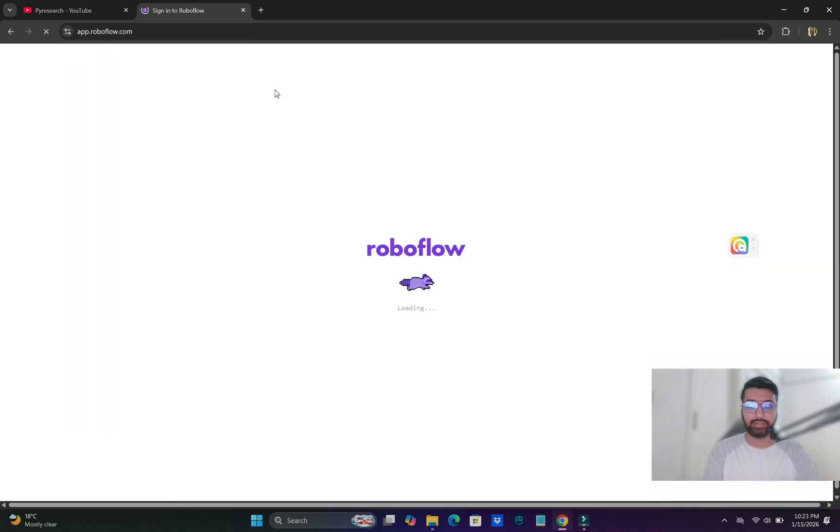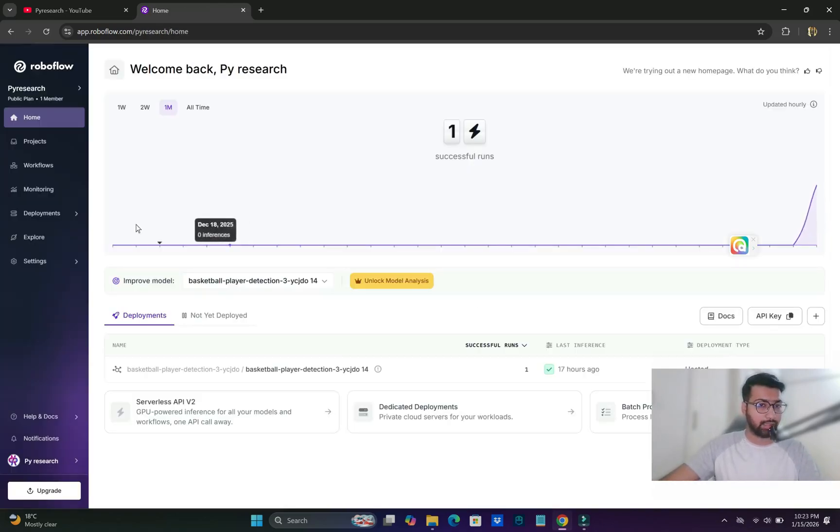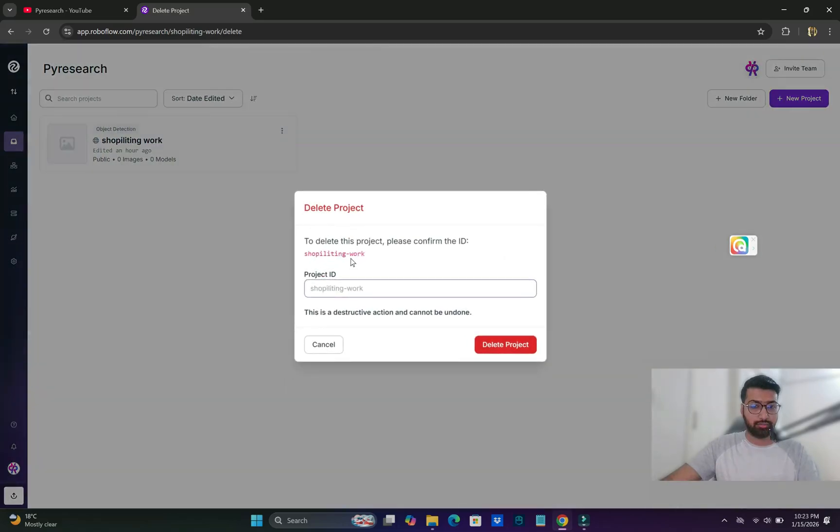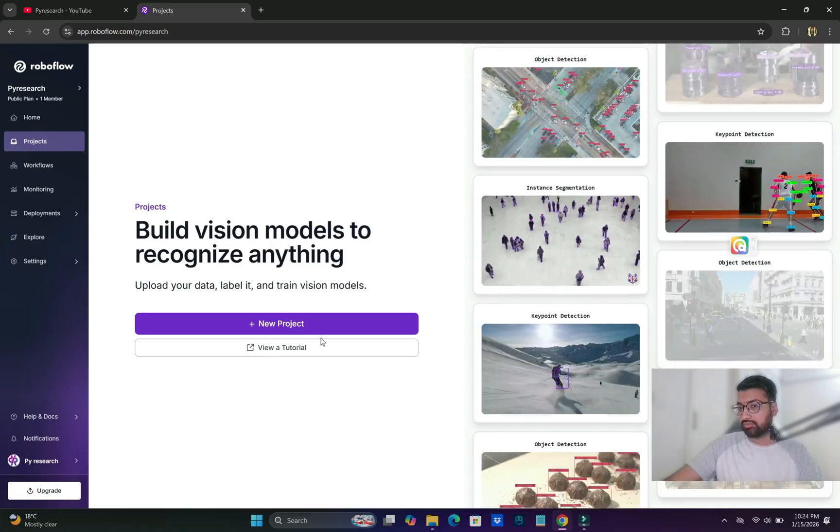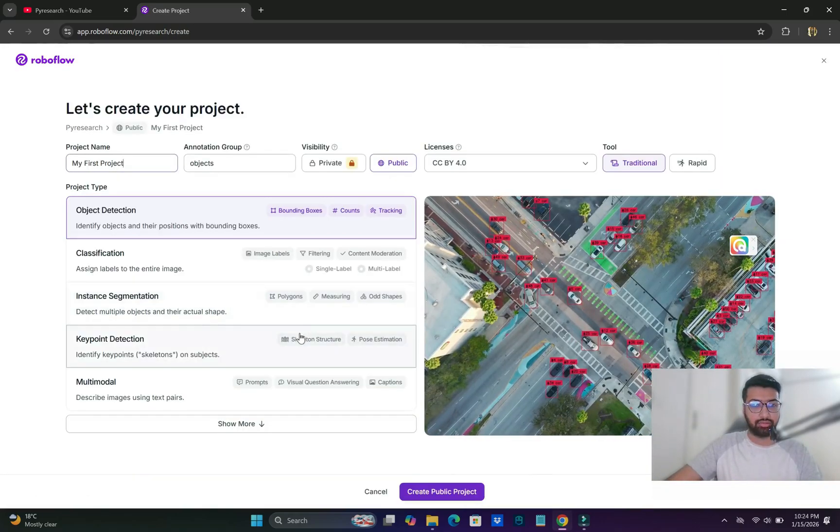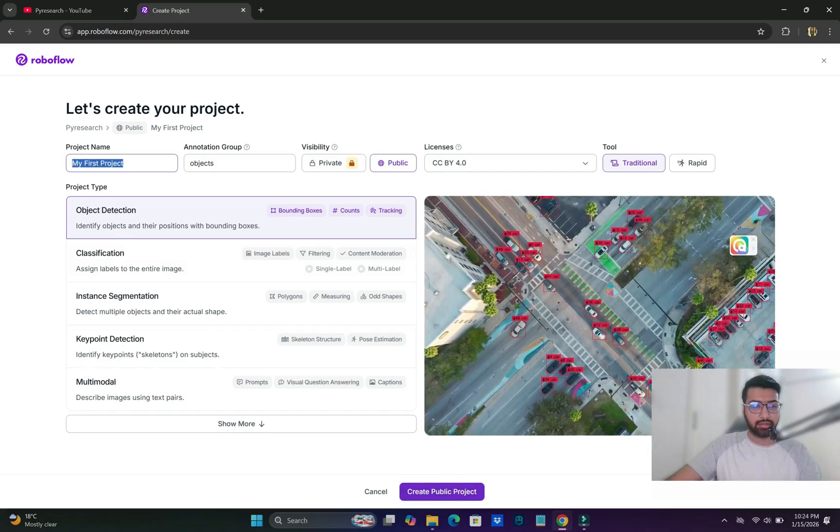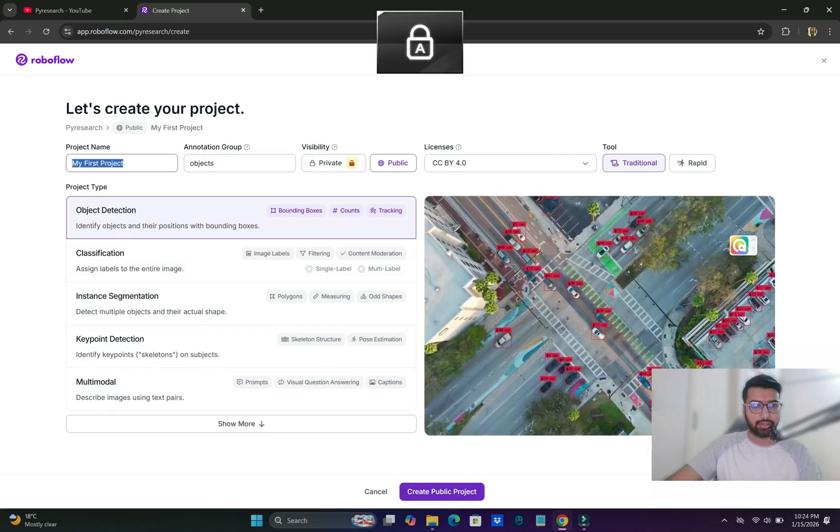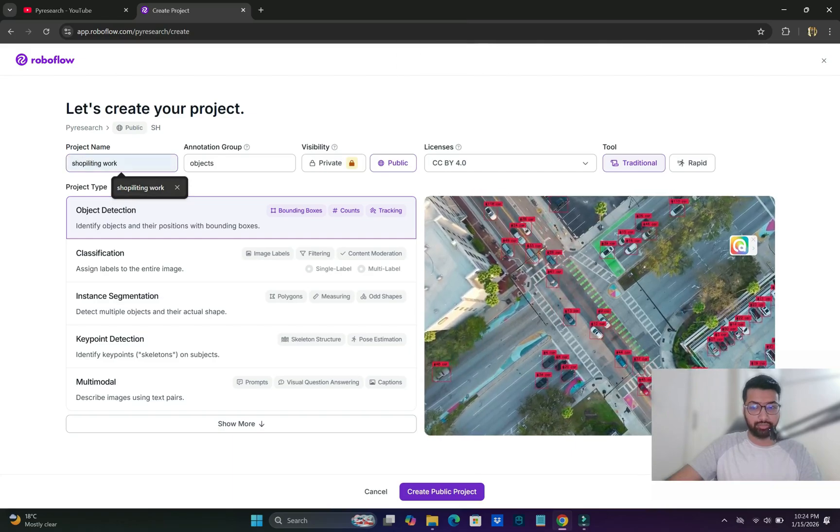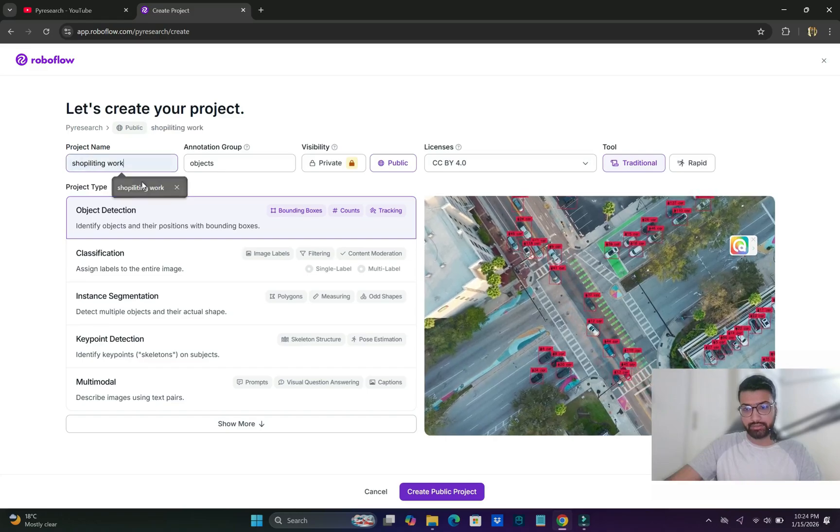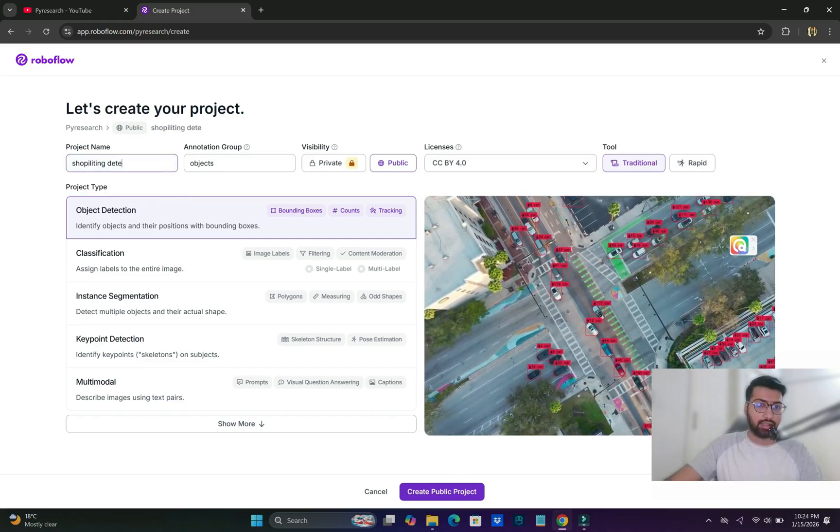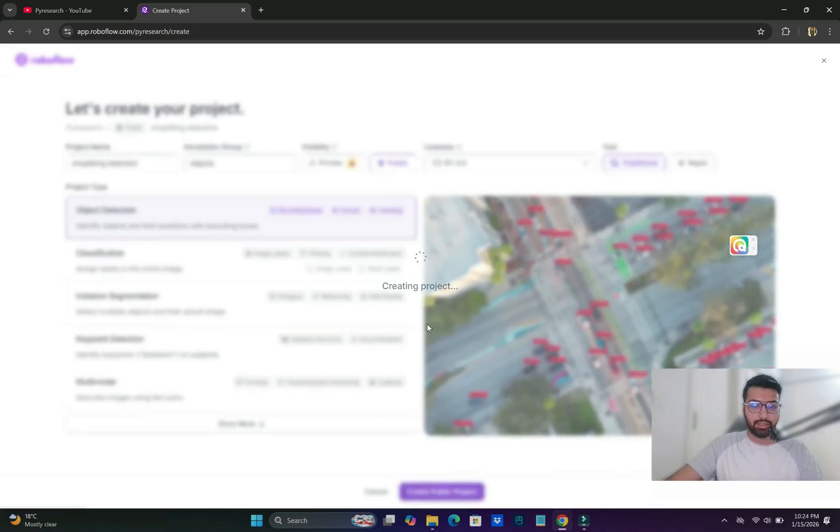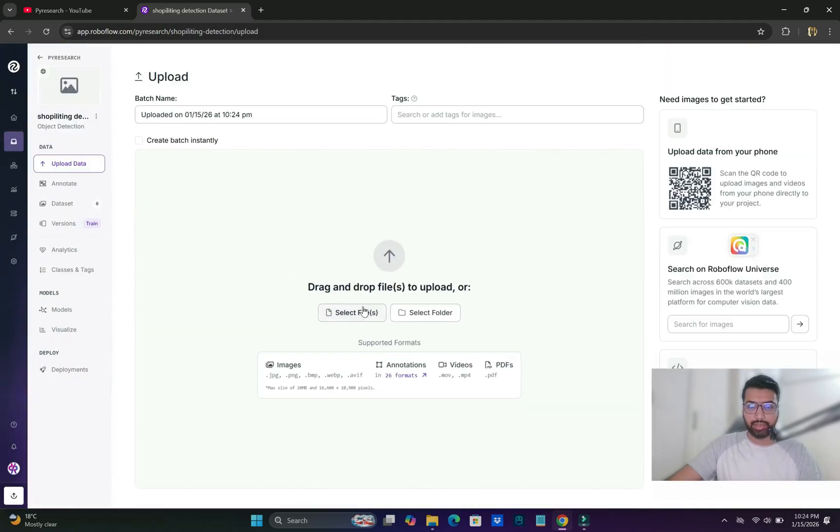Why do we choose Roboflow? It's an open platform. We will create our project from zero. Object detection is my first project and the name is shoplifting work. We'll create the project and upload two videos.